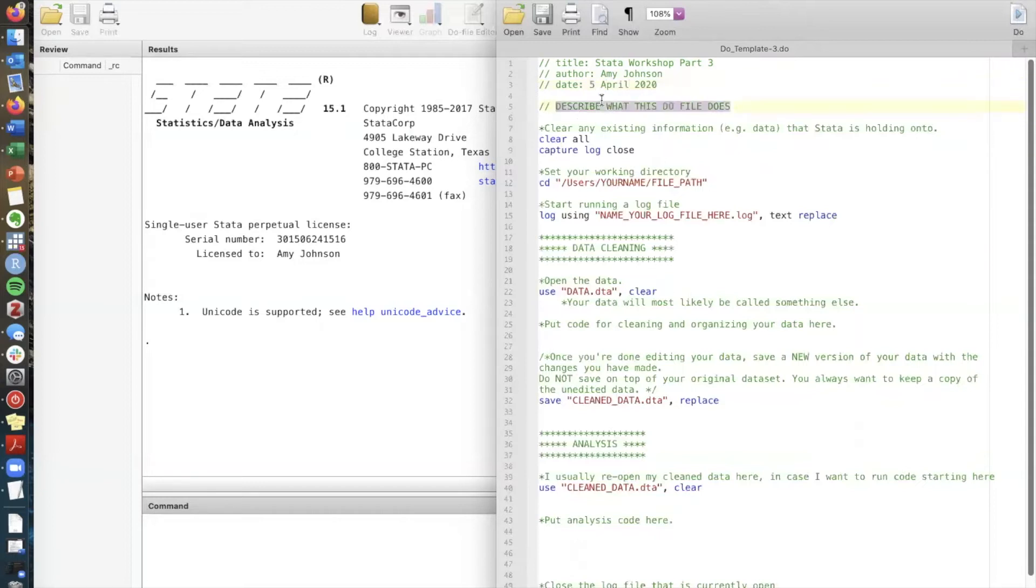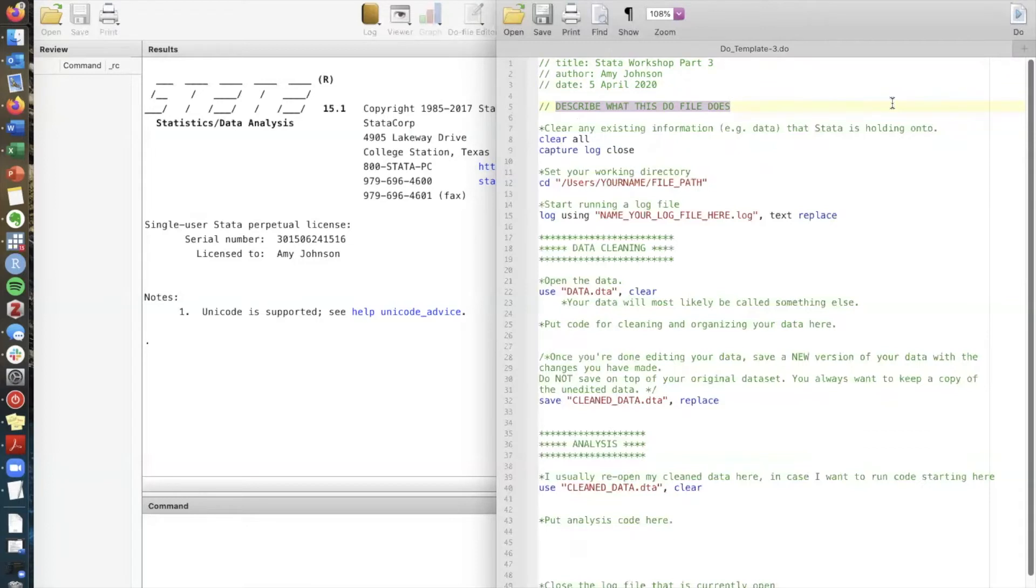Here you can put a little description of what the do file does. This can be as short or as long as you need. This is mostly for you so that you remember if you have many different do files going on for a different project or for a different class this is a quick way to know what the do file does.